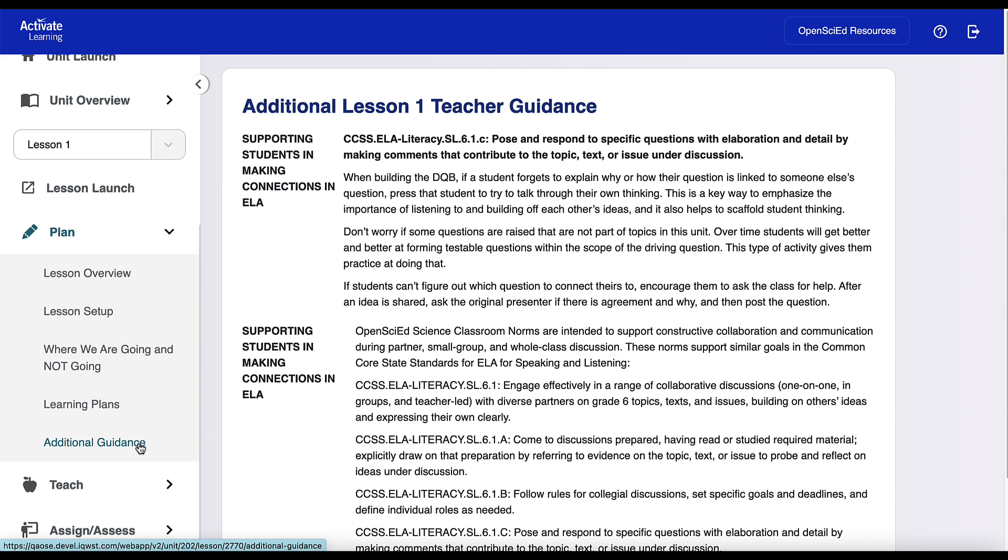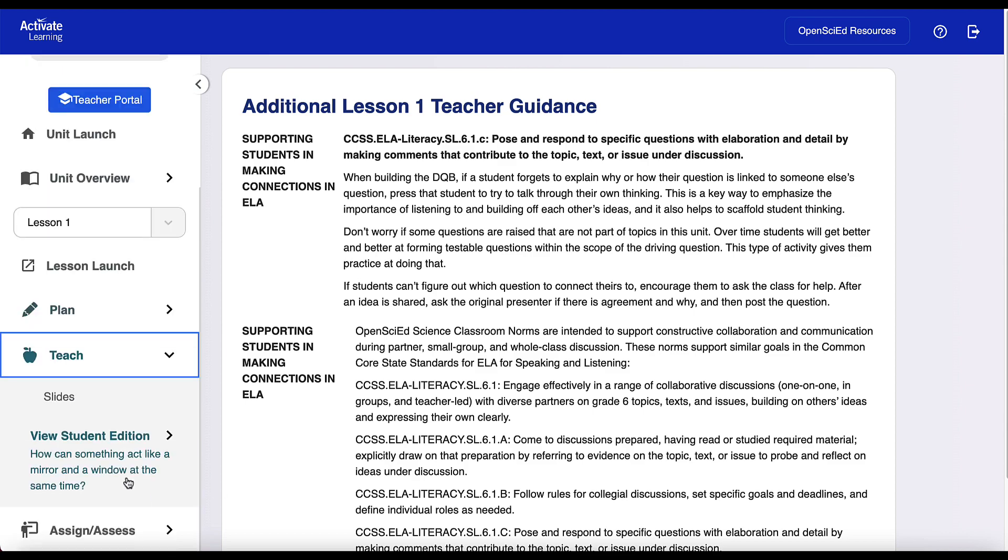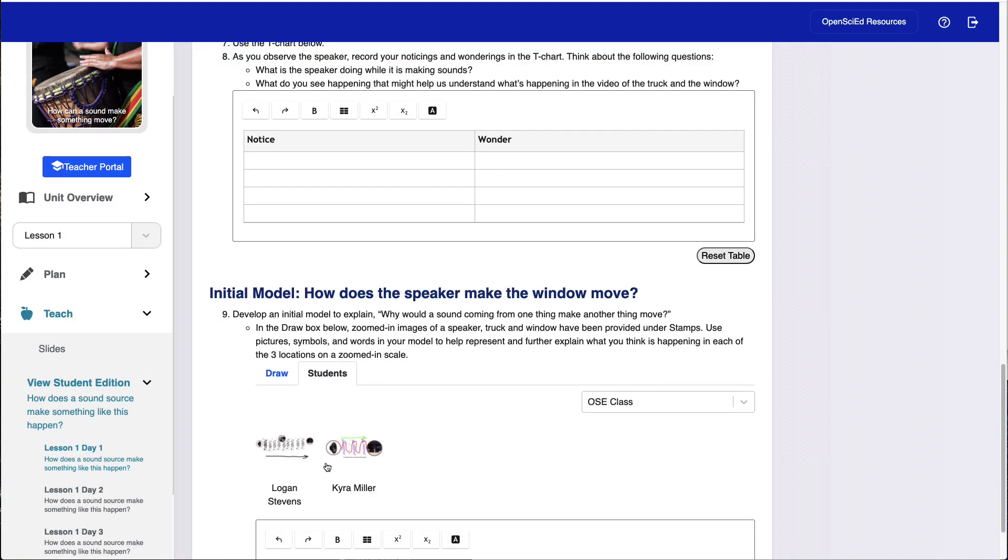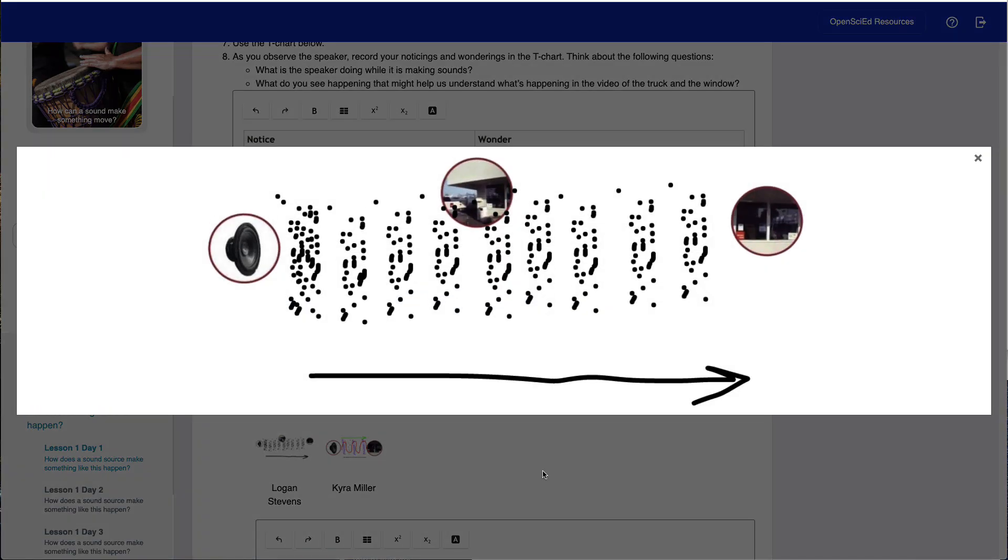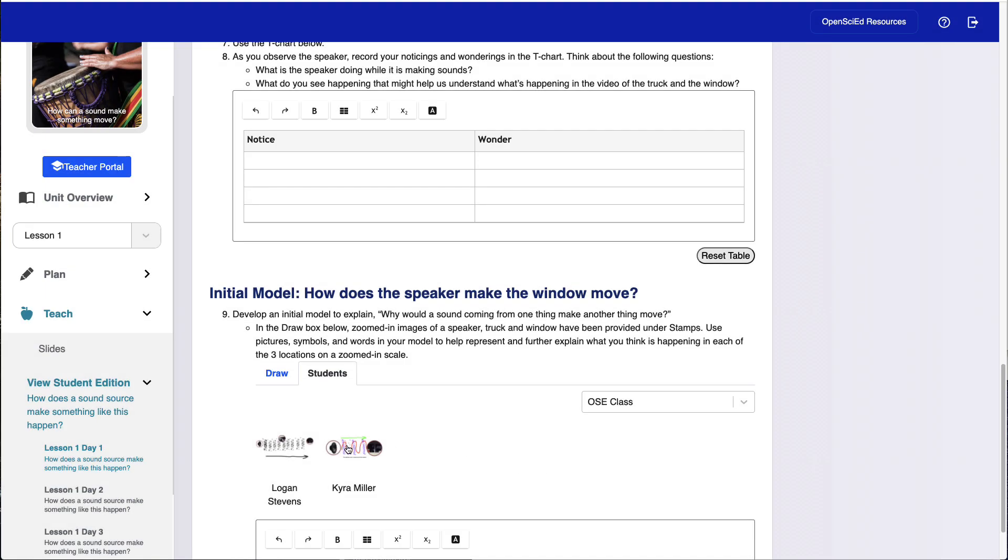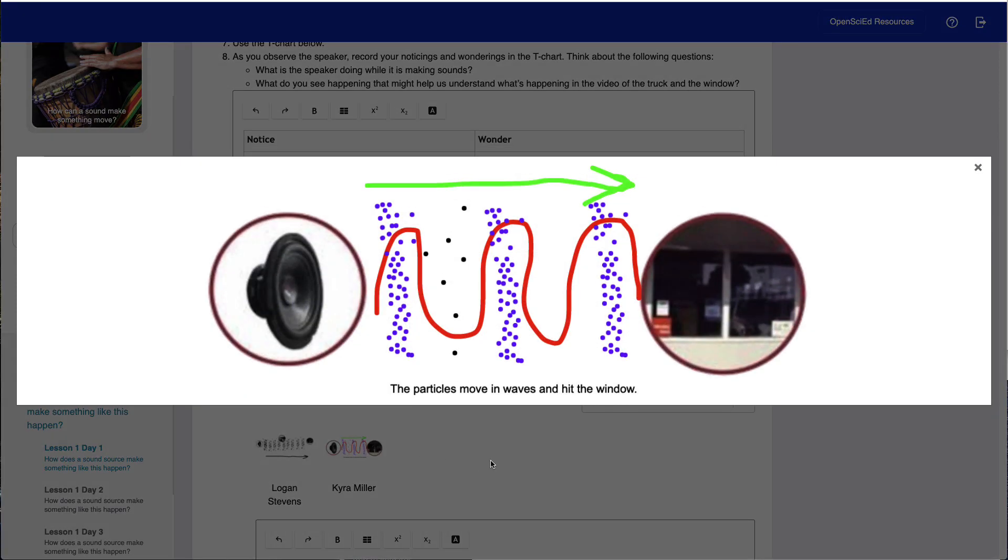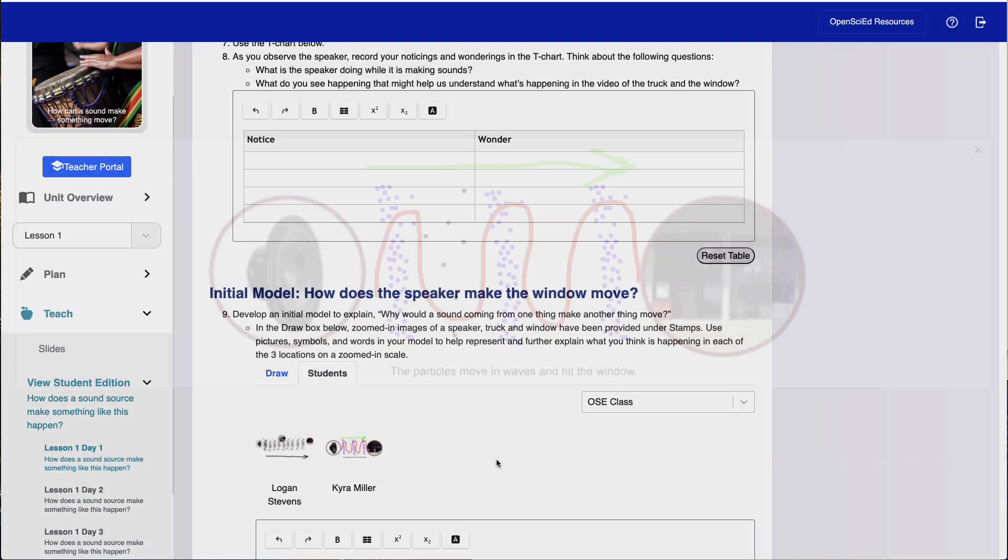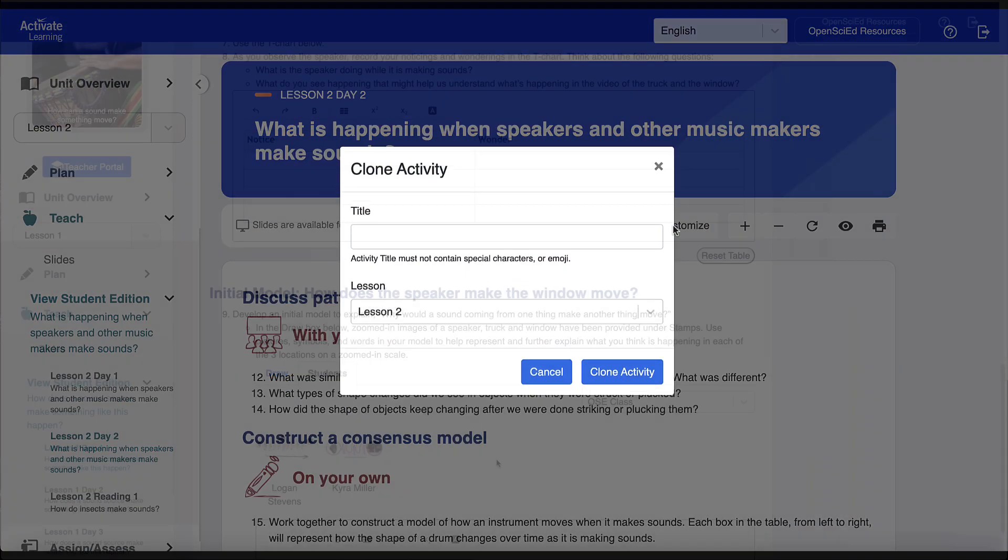This is where you'll find detailed guidance on how to modify the units for time constraints, teach lessons out of sequence, and promote equity. Teachers can also access the student edition here, as well as preview student models in real time, and use them to lead whole class discussions.